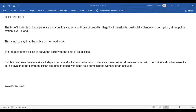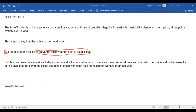We find that there is a certain word called "it," but we need to ascertain if this "it" is answered in the sentence itself — which it clearly is. "It is the duty of the police to serve the society to the best of its abilities" — this answers "it." So this is not an external reference; this is an internal reference. So this sentence is not useful for elimination.